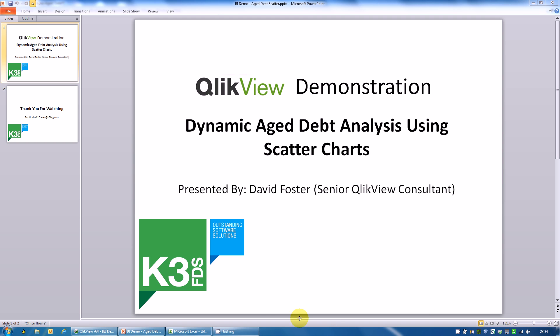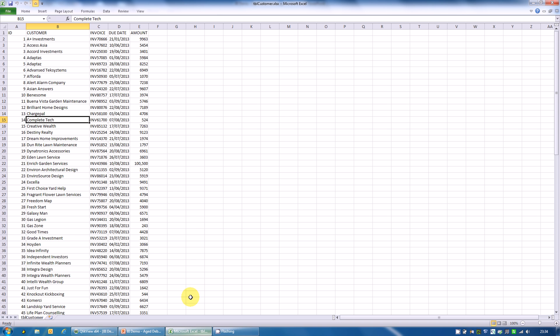First, let's look at the data we're going to be using. It's a spreadsheet of age debt data: customer, invoice, due date and amount. Very simple, very standard age debt data. You're normally expecting to get this from an ERP system like SAGE or SAP.